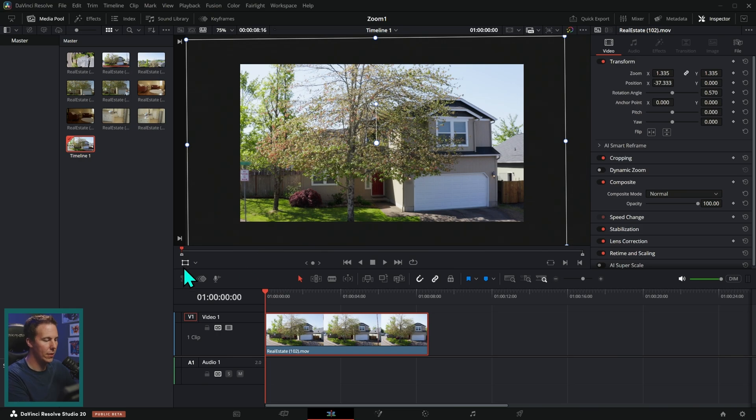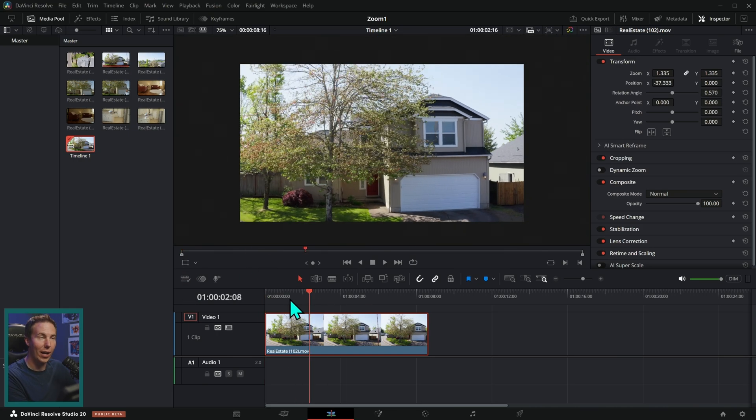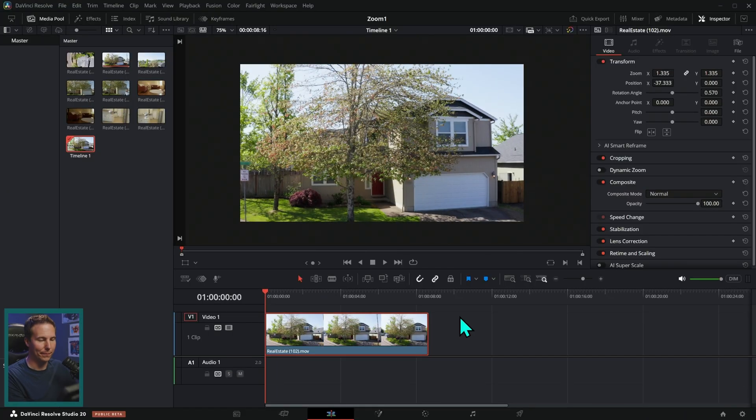And if I want to get rid of these handles and everything, I can just click on that little icon again. And now we have that zoomed in beautiful.